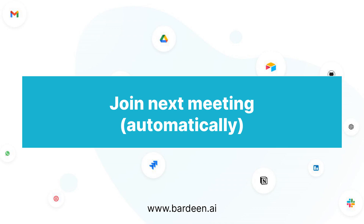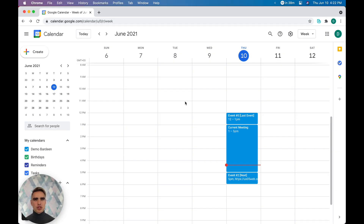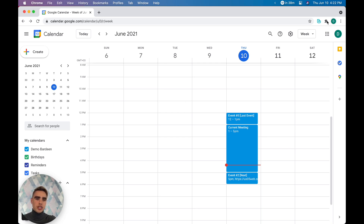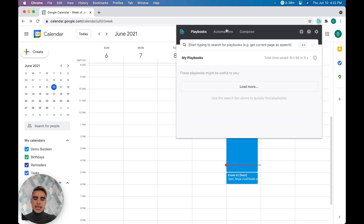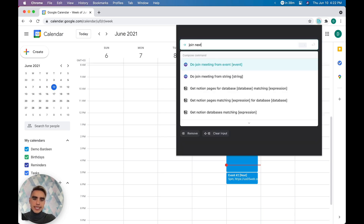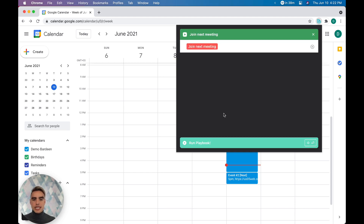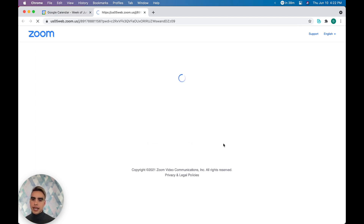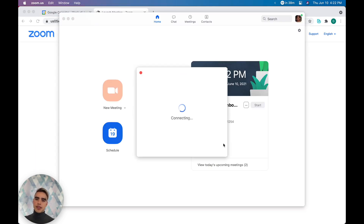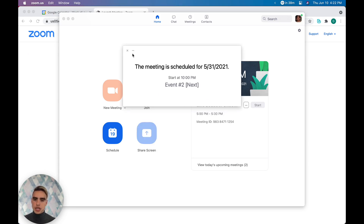Number one: launching the next meeting automatically. Do you ever run to meetings late or completely get carried away and forget about them? Well, you no longer have to. The automation is called 'join next meeting.' It's going to automatically find the meetings in your calendar. Let's click run — and there we have the next calendar event launched.